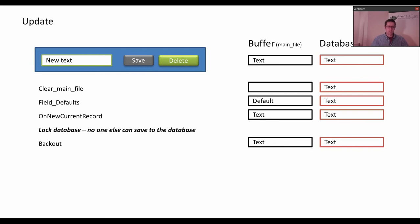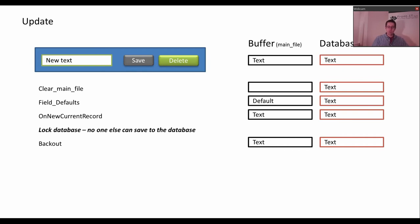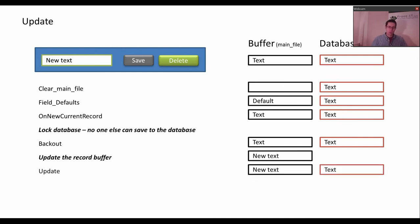On new current record — actually we get the text from the database. Then we lock the database and we run the backup function with the text. The backout is used to reset. For example, if you have an order where you have 10 products you bought and you want to buy 12 products, the backout is the function where you remove the 10 — you remove the value from the database. Then the record buffer is updated, and then you run the update function. Now if you want to add those 12 products, you do that in the update.